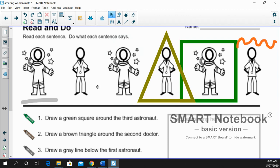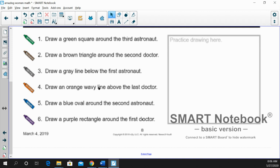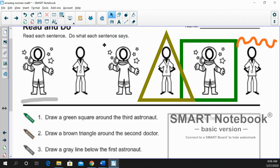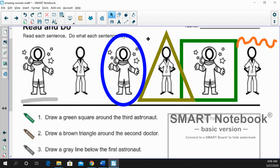Number five. Draw a blue oval around the second astronaut. Right? Remember our astronauts. They've got first, second, and they're going to get a blue oval. And you remember oval.